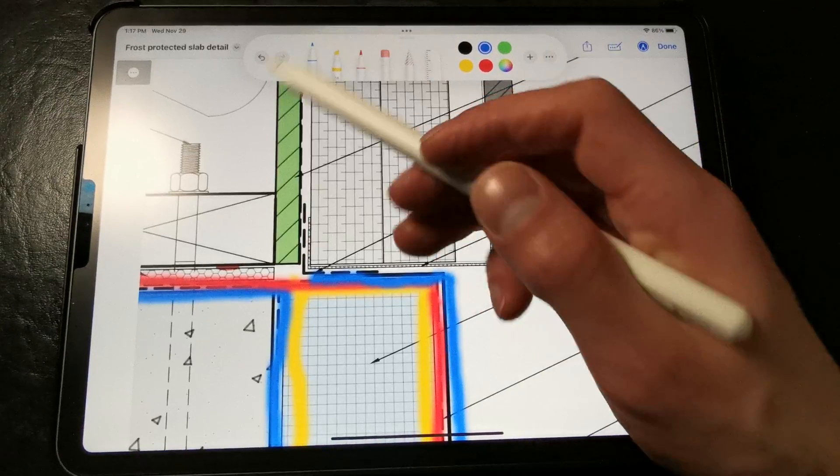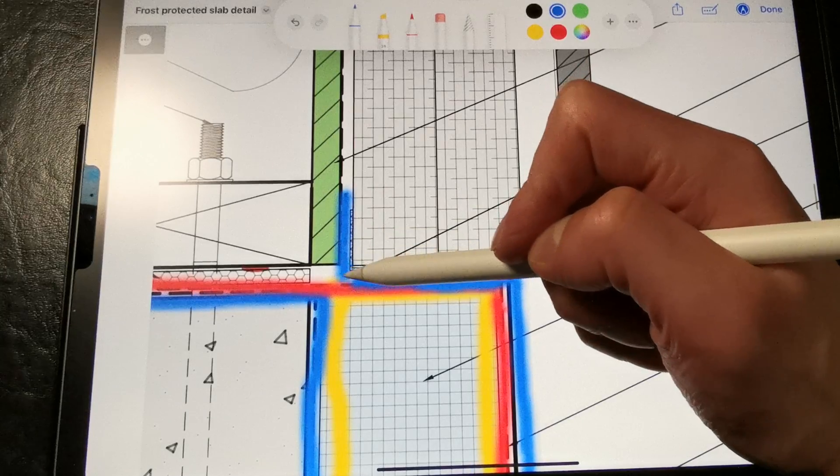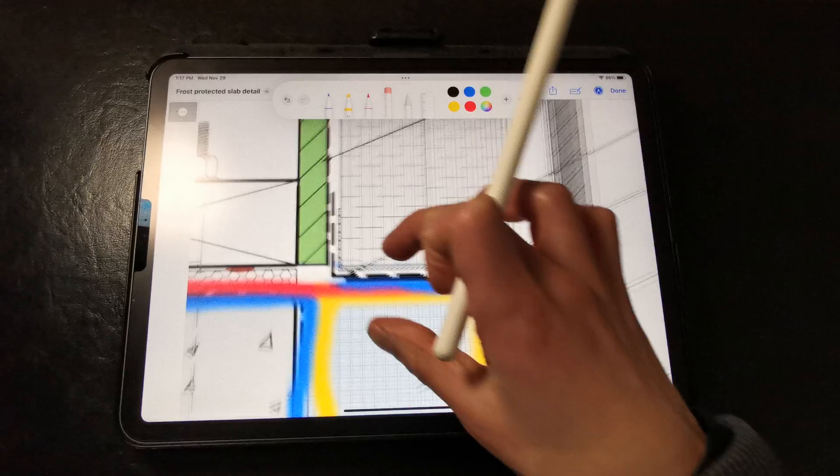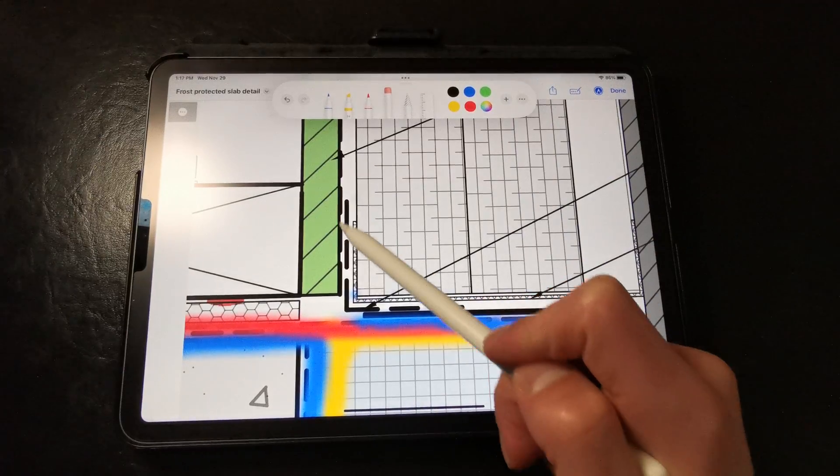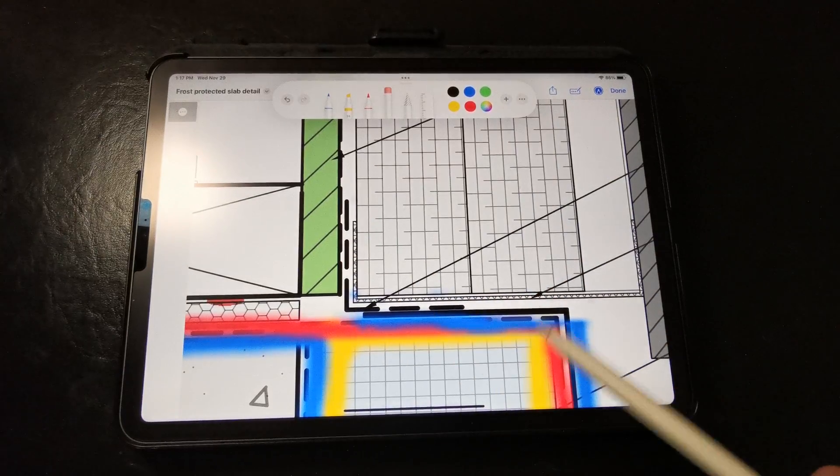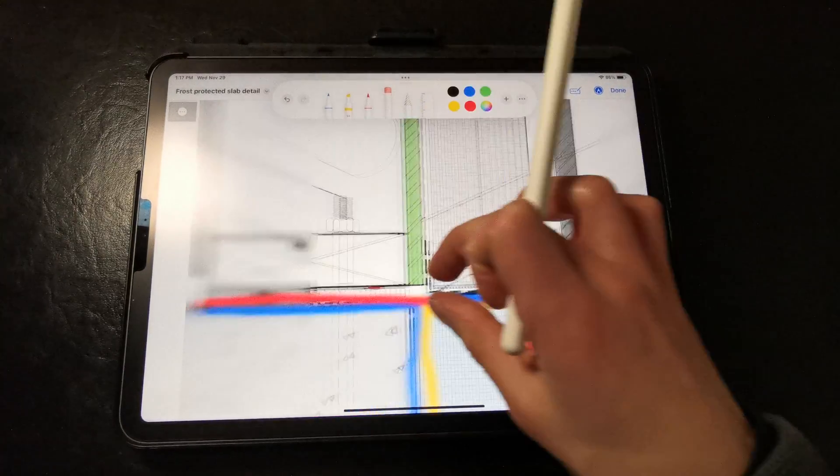And then we want to flash the coil stock to the weather barrier. So here you can see how that flashing tape laps over the coil stock.